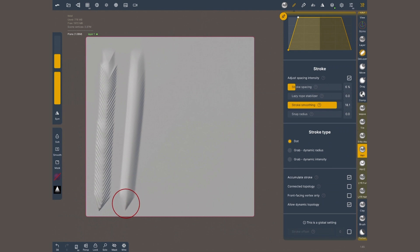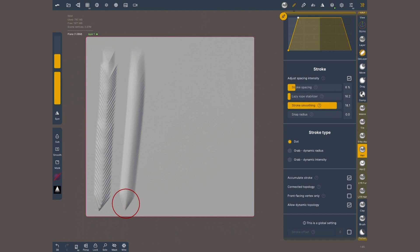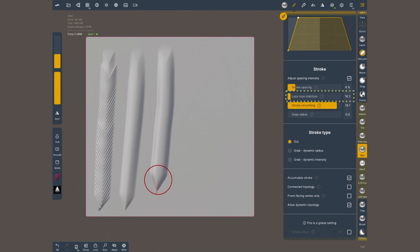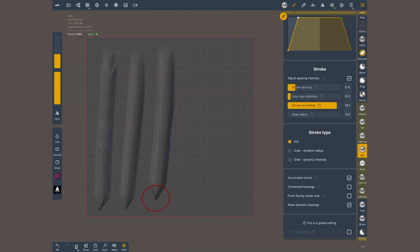But the speed in which you sculpt also matters. The slowest you go the cleanest it's gonna look. To help you keep control use the lazy rope stabilizer.